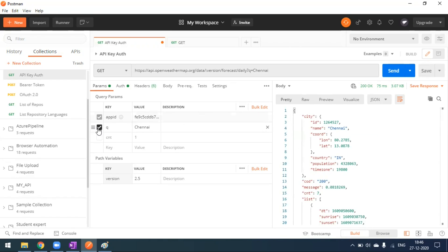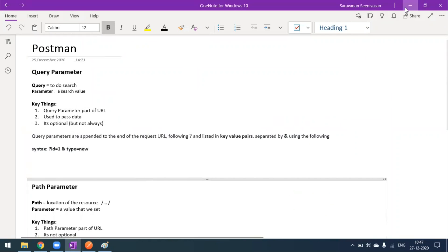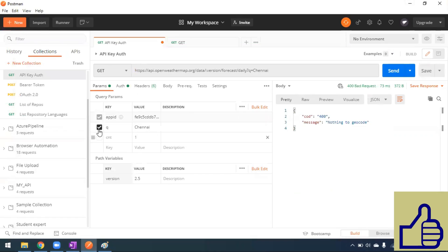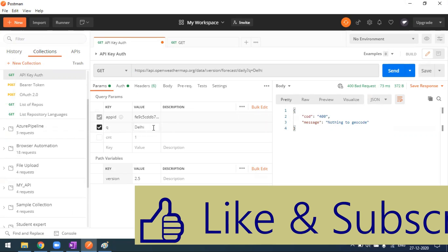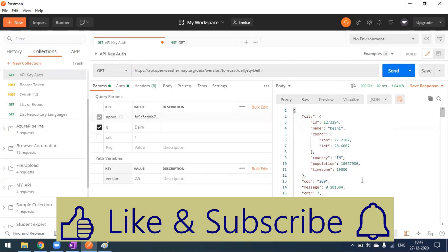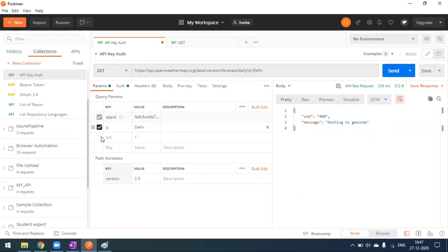If I uncheck the query parameter for 'Chennai' as the city name, I get a 400 bad request because the city is mandatory for this endpoint. If I change it to 'Delhi' I get results. So for this forecast endpoint, you must provide a city name, otherwise it throws an error. You cannot unset a path variable the way you can uncheck a query parameter.